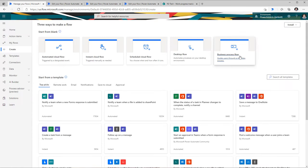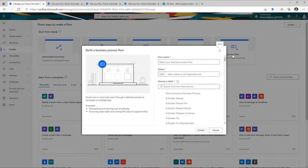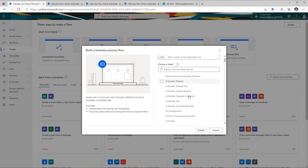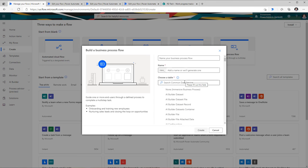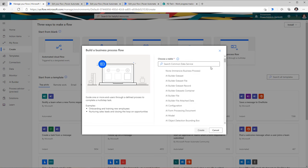The fifth type of flow is known as business process flows, and these guide you through a multi-step process. You can define your flow steps as you move through a process. These flows are tied in with Microsoft Dataverse, formerly known as the Common Data Service. You need to have your tables created in Microsoft Dataverse and associate your business process flow with one of those tables.